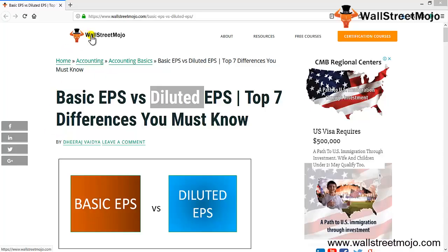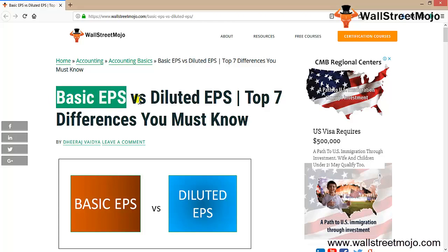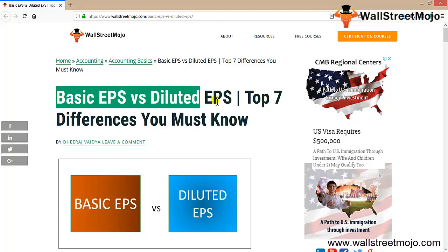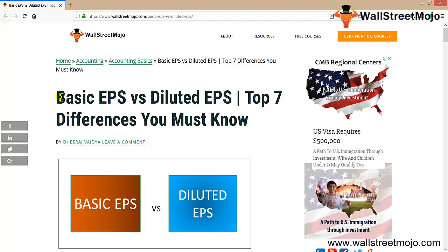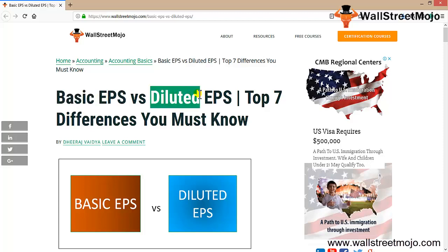Hello everyone, welcome to the channel of WallStreetMojo. Friends, today we are going to learn about basic EPS versus diluted EPS. Let's understand why stakeholders and shareholders are so interested in EPS, and what exactly basic and diluted mean.